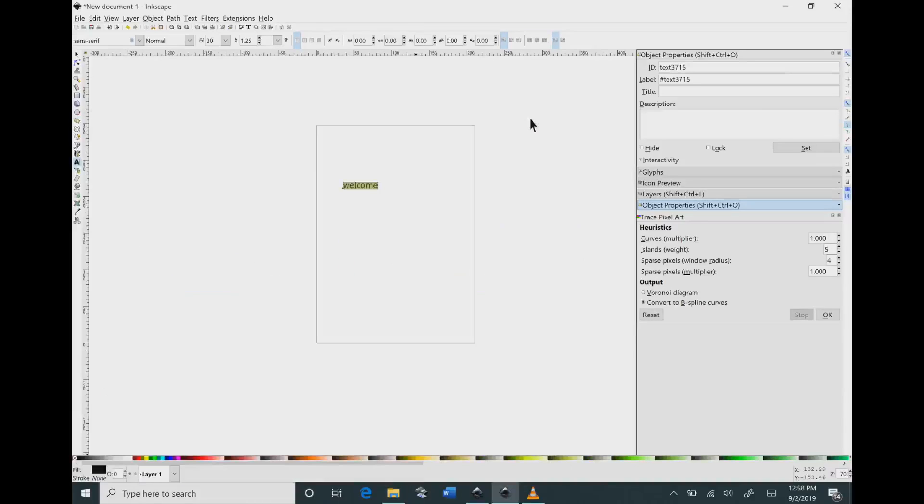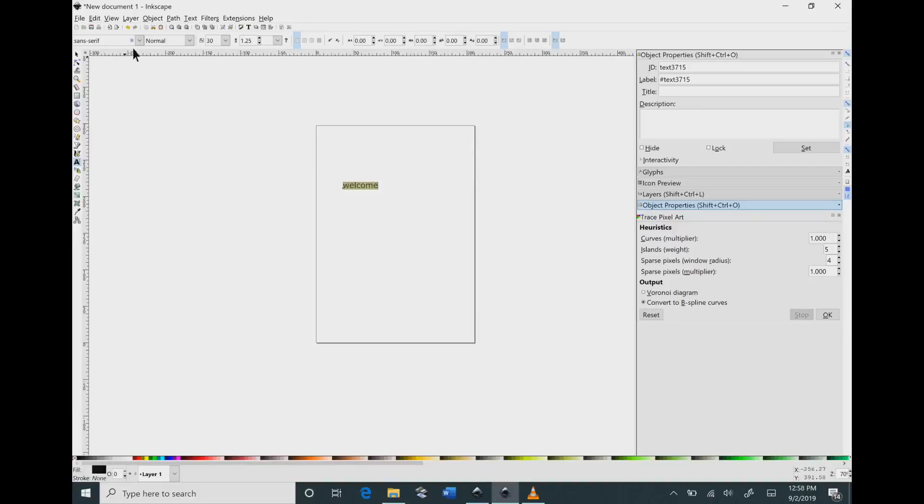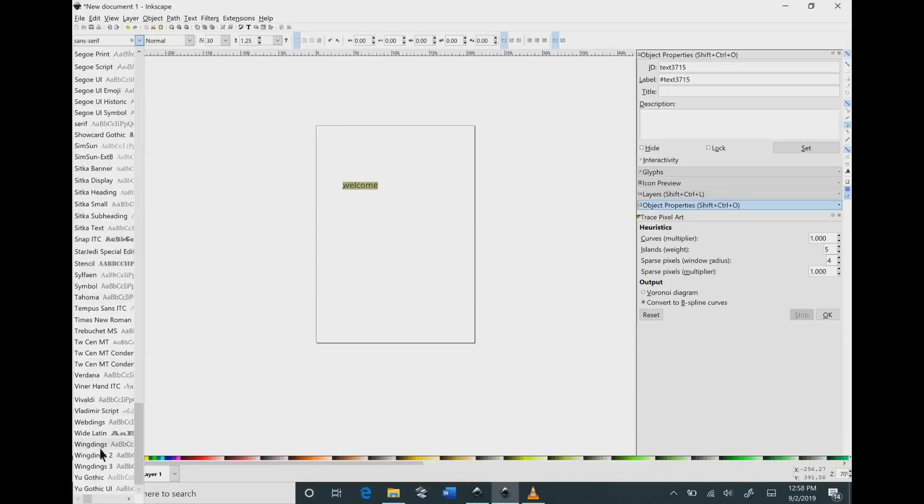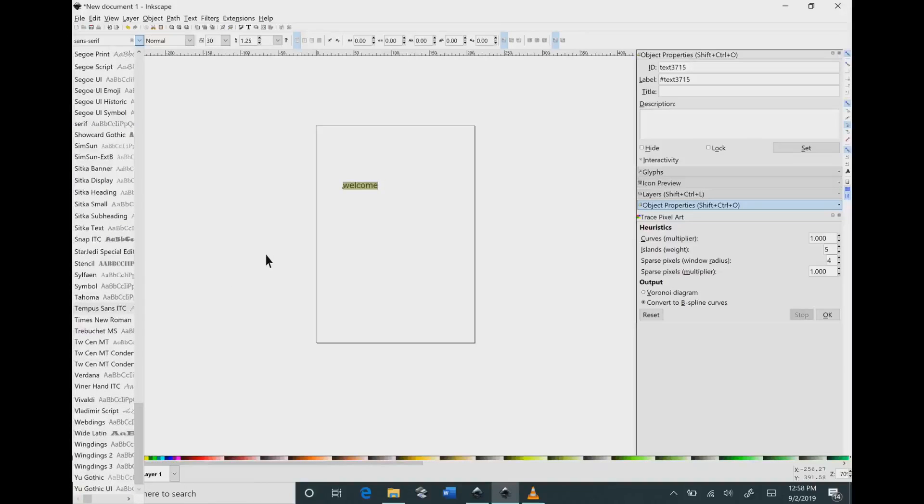So I'm going to minimize this. I'm back into Inkscape and I go down and look through my fonts and the welcome font is not there again.